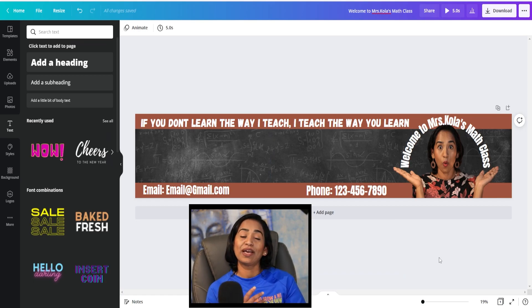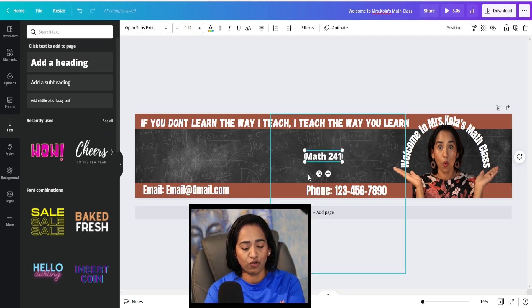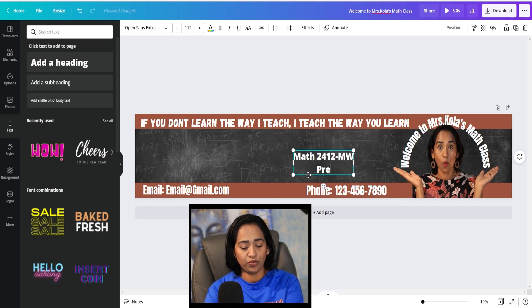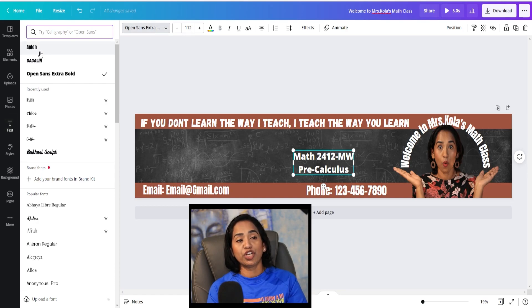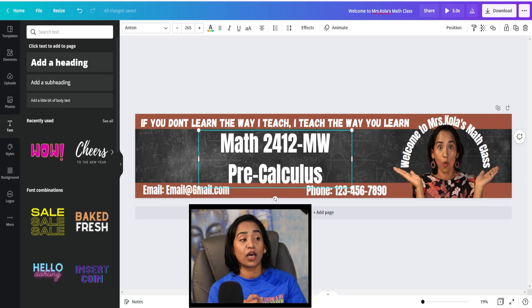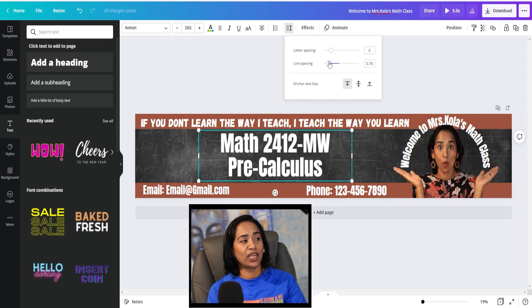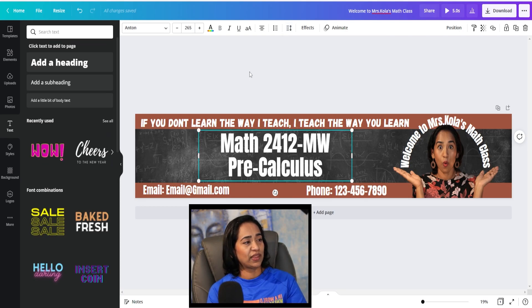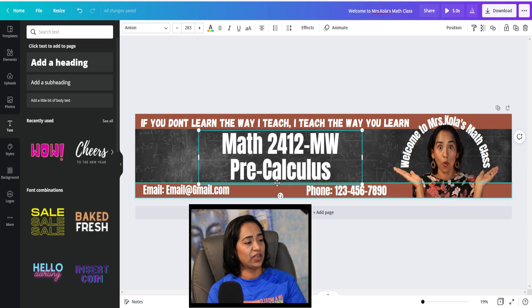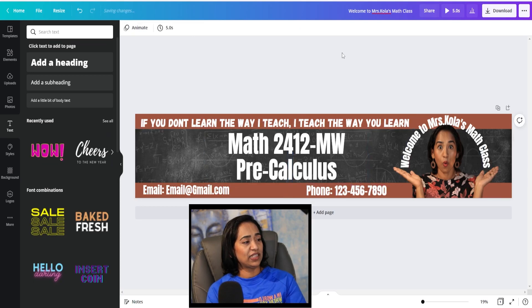Now I'd like to add the course name. I'll click on add heading and type in my course MAT 2412. It's on Mondays and Wednesdays, and it is pre-calculus. I'll change the font and increase the size. In my text there's a lot of gap between the two lines — I can reduce that by clicking on the spacing tab and decreasing the line space. That way everything fits perfectly inside the banner. I'll expand it just a little bit and make sure it's centered.